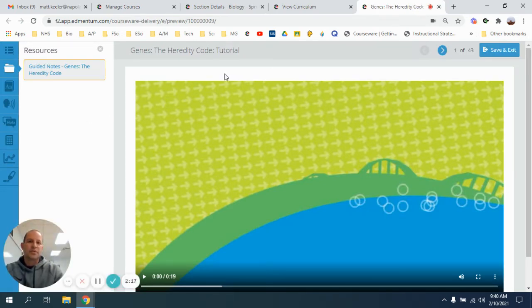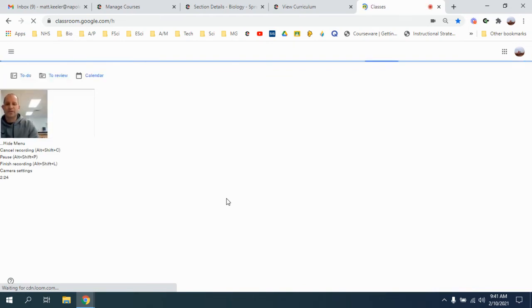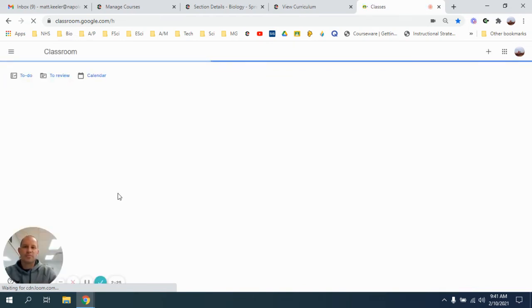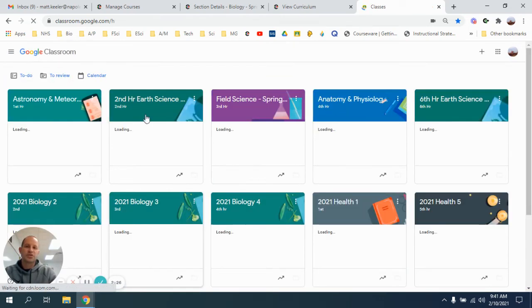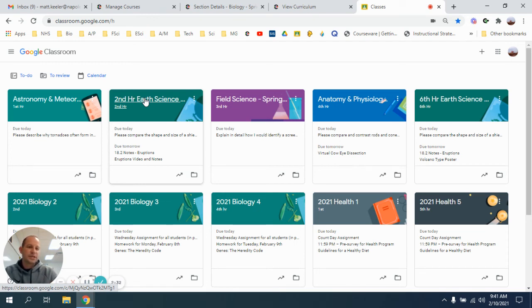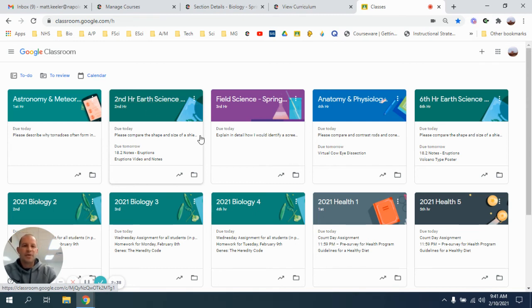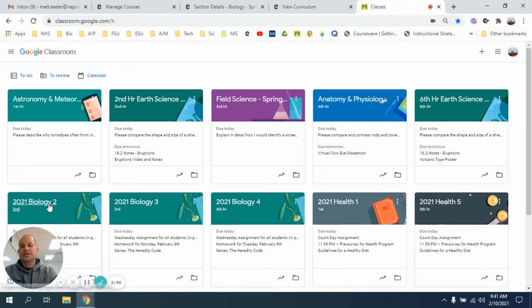So when I get all done and I want to turn it in, I'm going to go to Google Classroom. In Google Classroom, I guess I can't show you because I don't have a kid version of it, but you'll select the right class, you'll go to the right assignment, and you'll hit add attachment. You'll just select it from your Google Drive or from your desktop, and then you can attach it that way.